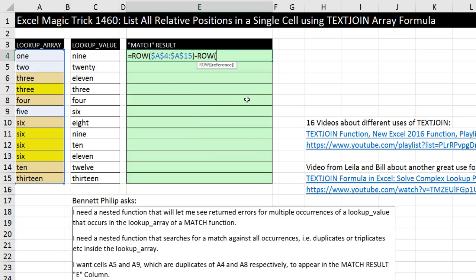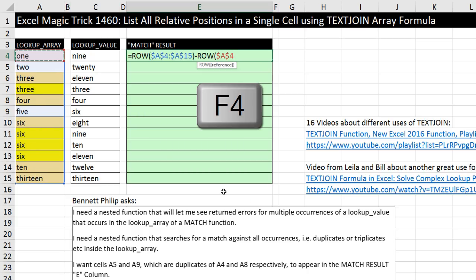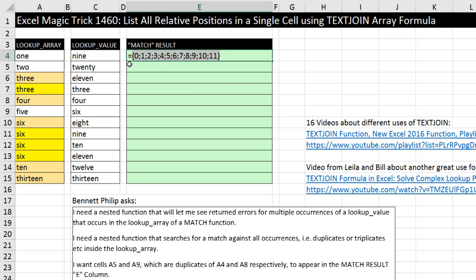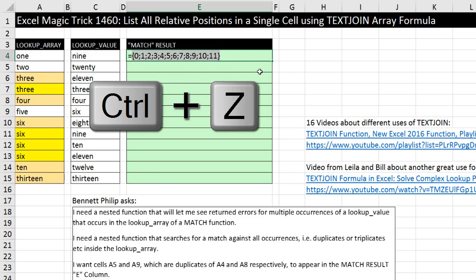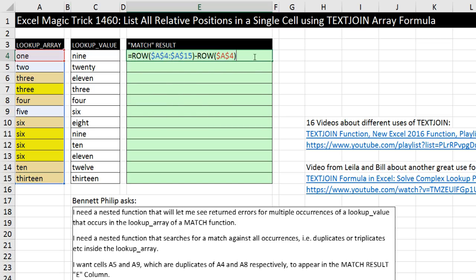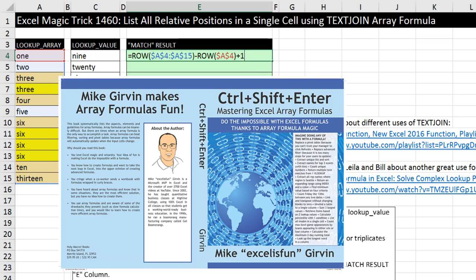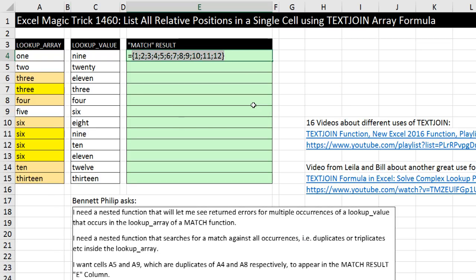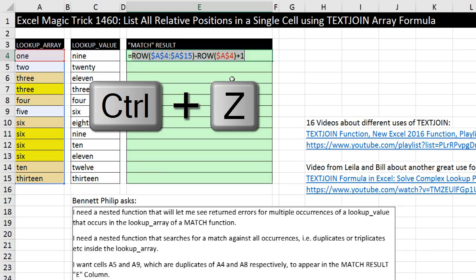Control-Z. So at the end, we say minus ROW, and this time we'll select just the first cell in the actual range of numbers, F4, close parentheses. Now this will give us 4 minus 4 for the first position, 5 minus 4 for the second position. If I hit F9, not quite what we want. We want 1 to 12 instead of 0 to 11. Control-Z. So I add one back in. Now this array formula construction to get all of the relative positions is a well-known formula element. I talk about it in my book Control-Shift-Enter extensively. If I hit F9, notice it gives me exactly what I want, all the relative positions.